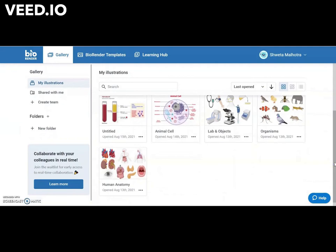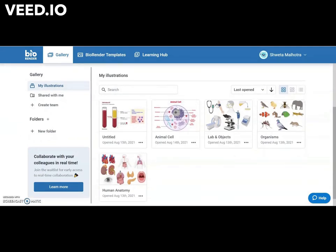Only 5 illustrations can be saved at a time.